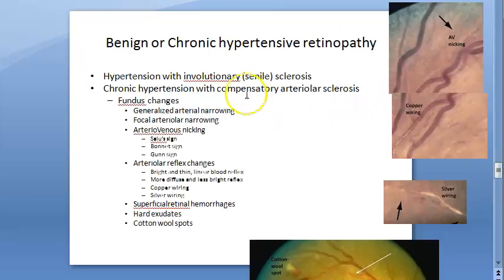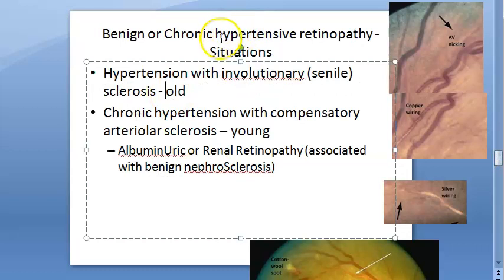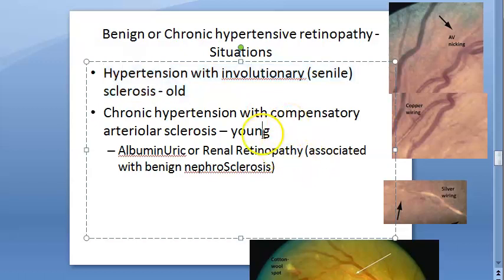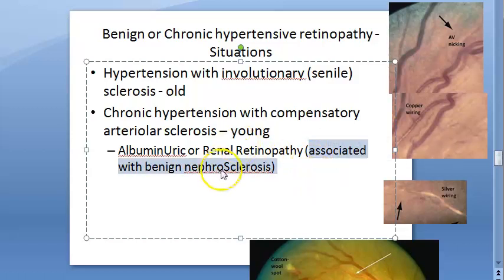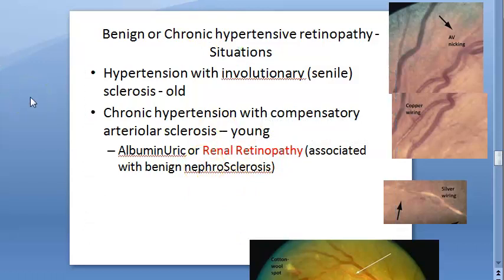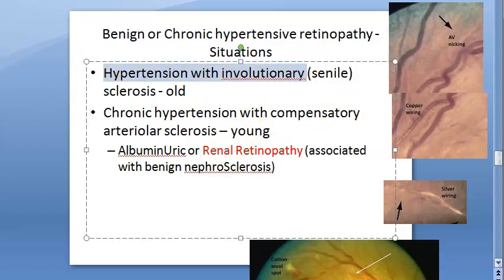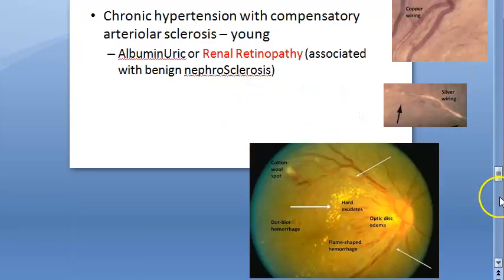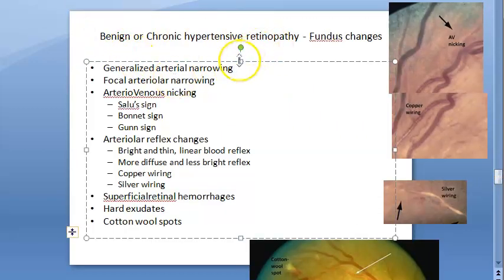Benign or chronic hypertensive retinopathy: in old people it occurs because of involutionary sclerosis. In young people, if chronic hypertensive retinopathy is happening, it is associated with benign nephrosclerosis — something to do with the kidney. The changes in young people are called albuminuric or renal retinopathy. In old people this is called senile or involutionary sclerosis.